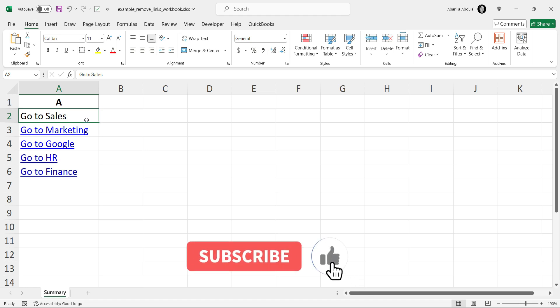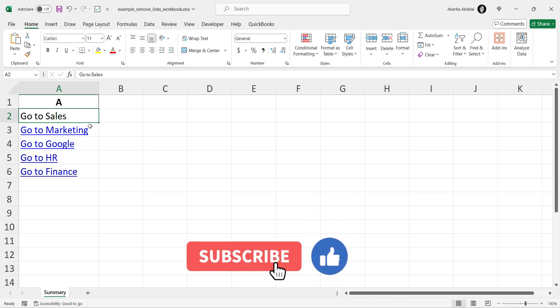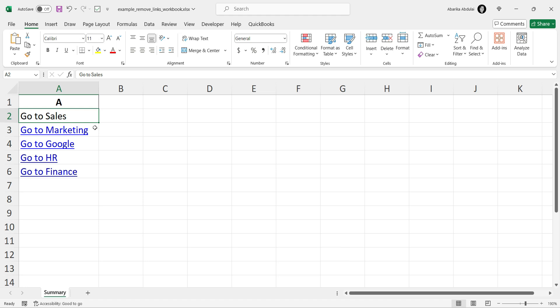Now let's look at removing multiple hyperlinks at once. Click and drag to select the range of cells that contain the hyperlinks you want to remove. You can also hold down the CTRL key and click on individual cells to select multiple cells.